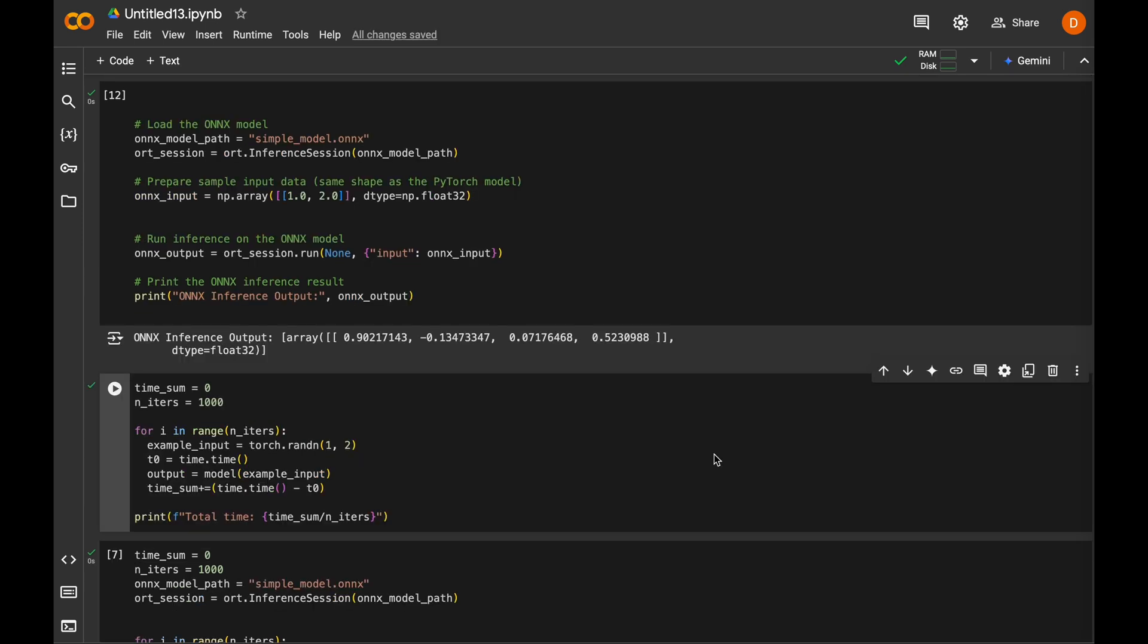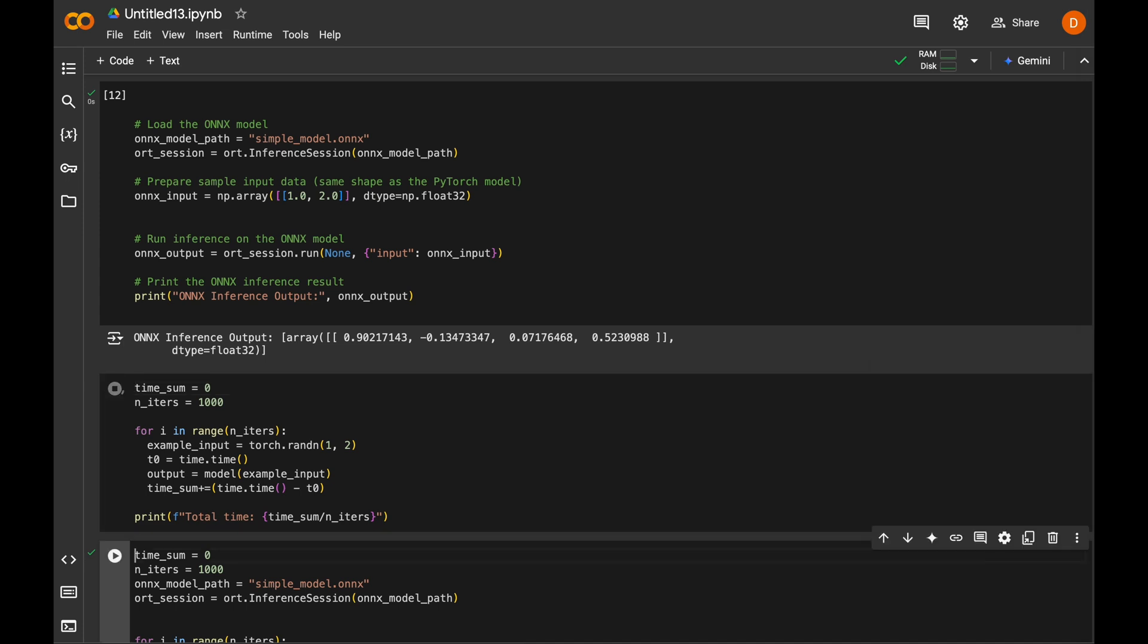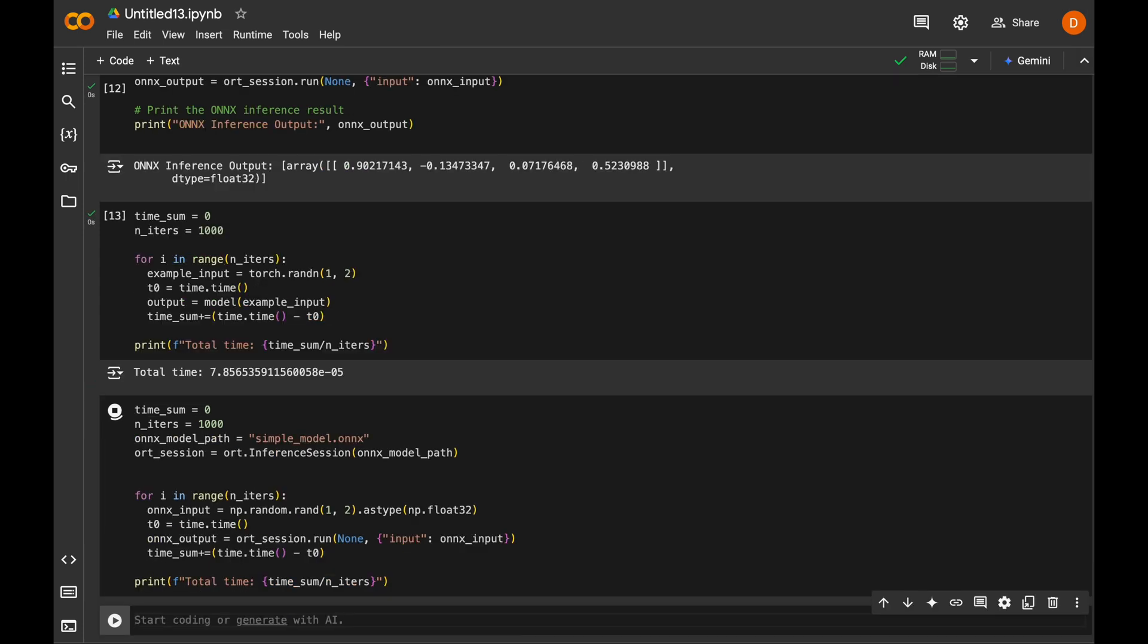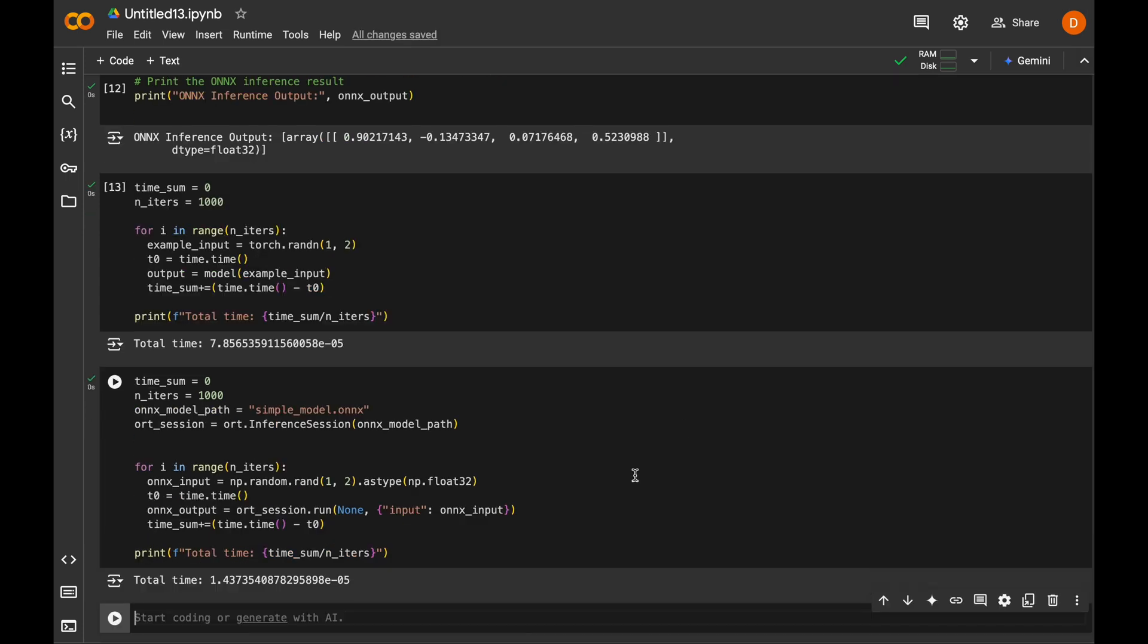And we can check the inference speeds by running both PyTorch and ONNX models, in this case for a thousand inferences, and look at the average inference speeds. Here we go. As we can see, for this specific model, we can achieve about four times faster inference using ONNX with ONNX Runtime.